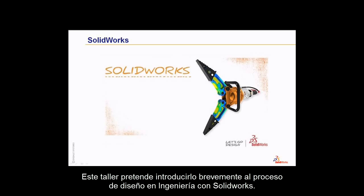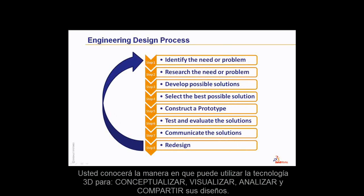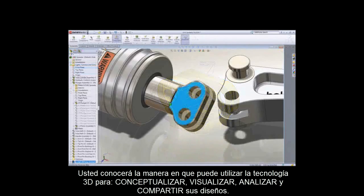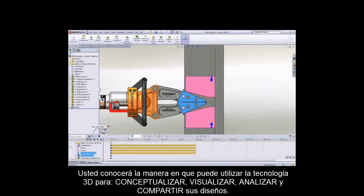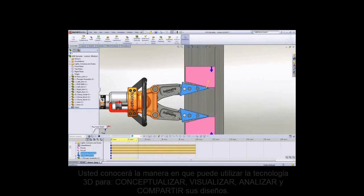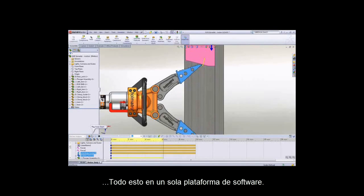These videos are intended to introduce you to engineering design with SolidWorks. You'll learn about the engineering design process and how to utilize 3D computer-aided design to conceptualize, visualize, test, and share your product designs, all while keeping the environment in mind.